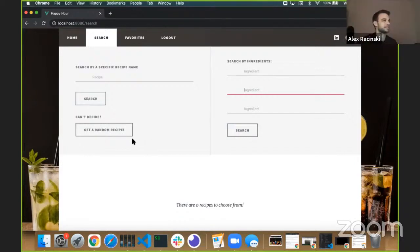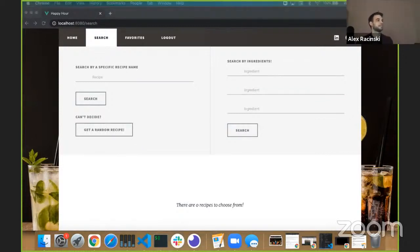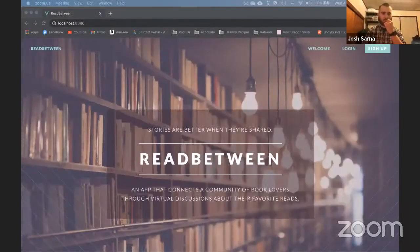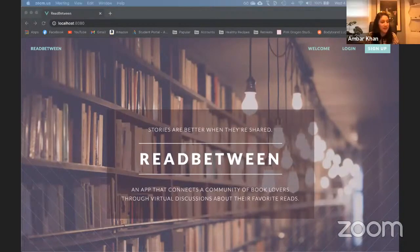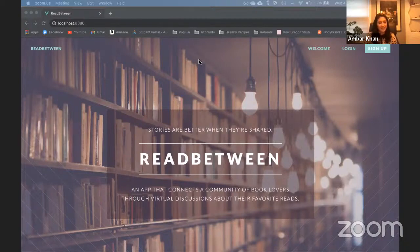Thank you. Alright, thank you Alex. Next up, Amber, and your panelist will be Jay. Thanks, Brian. Hi, my name's Amber. Do you have a passion for reading? Want a place where you can talk about fictional characters as if they are real and still seem sane? Then the Read Between community is the place for you.